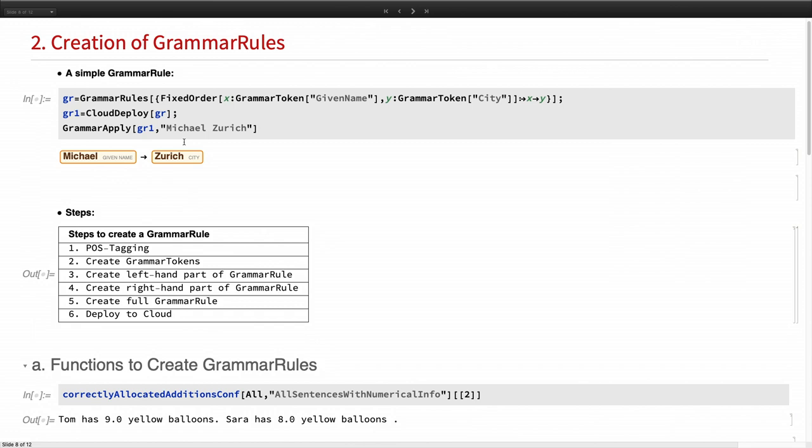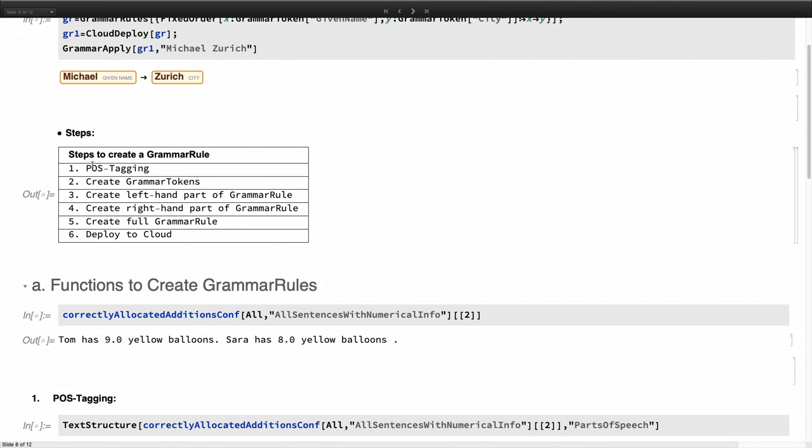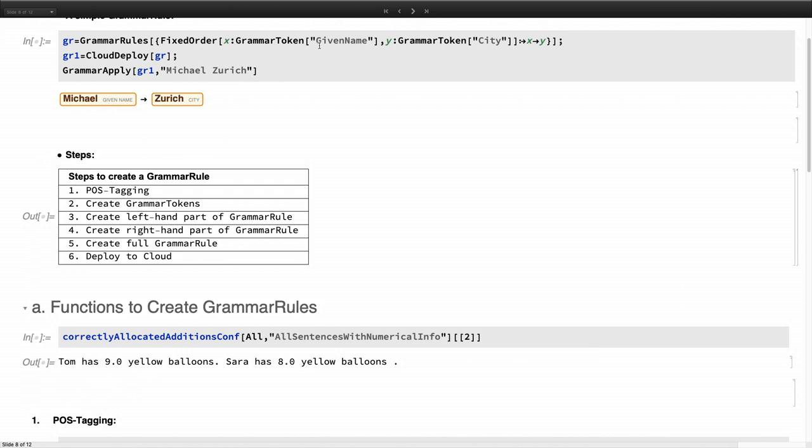And how we are using this is with the following steps. So first we do part of speech tagging. And then we're creating these grammar tokens. And then we create the whole left-hand part of the grammar rule. And based on these, we will create the right-hand side of the grammar rule. And combining these together, we are creating the full grammar rule and deploy it to the cloud.